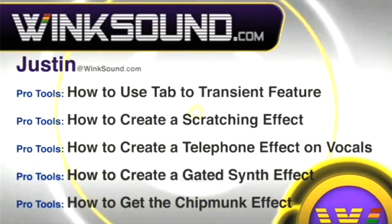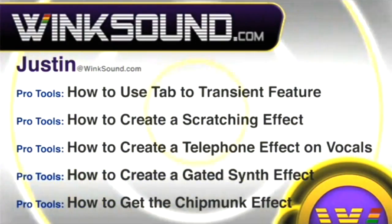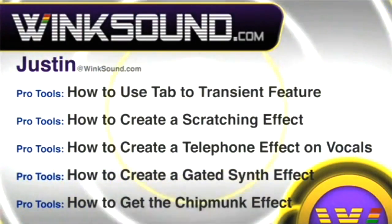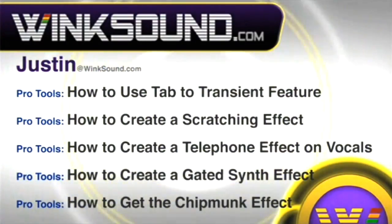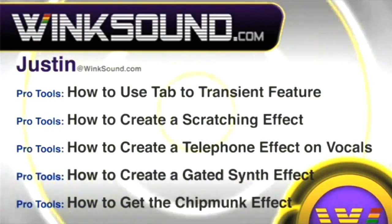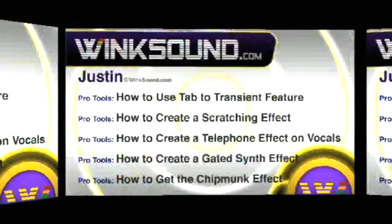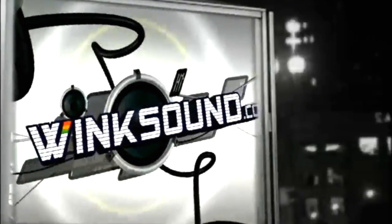You can always get in touch with Justin@WinkSound.com and check out more of Justin's videos, including these titles featuring the new Pro Tools 8, now available on demand at WinkSound.com.